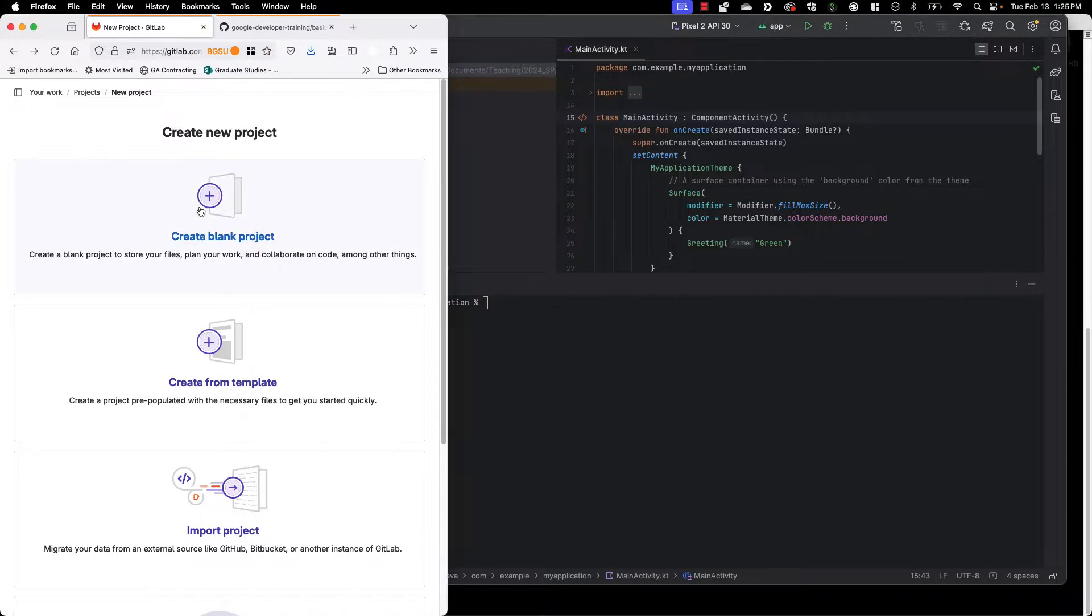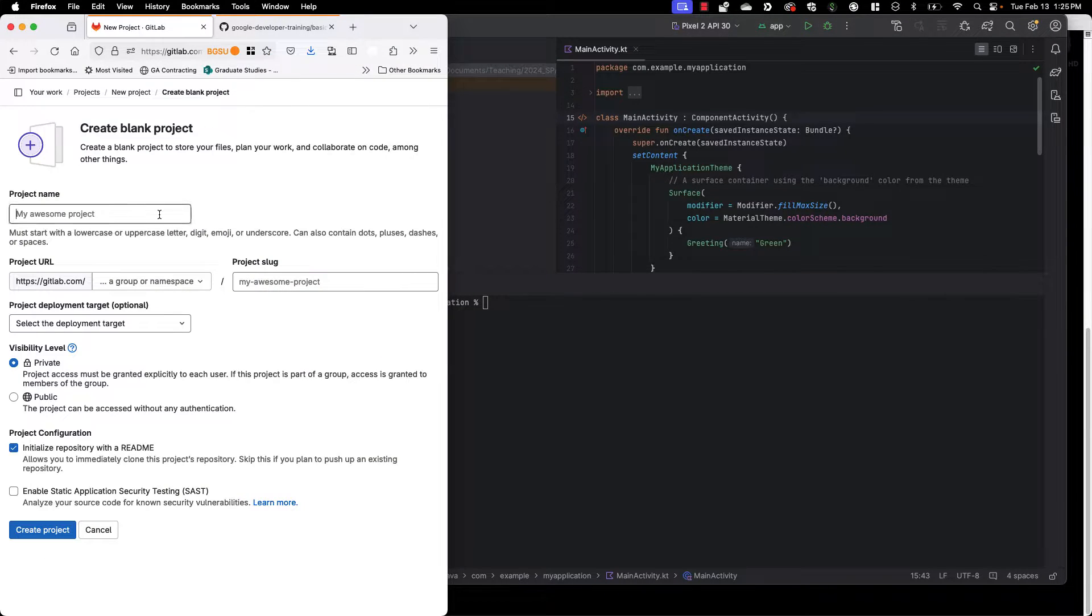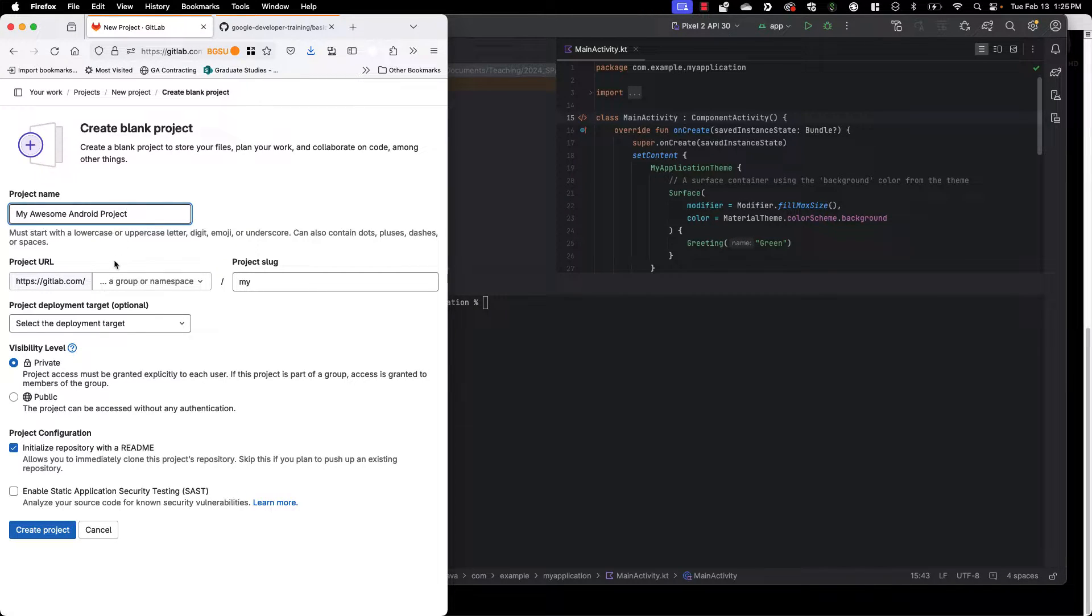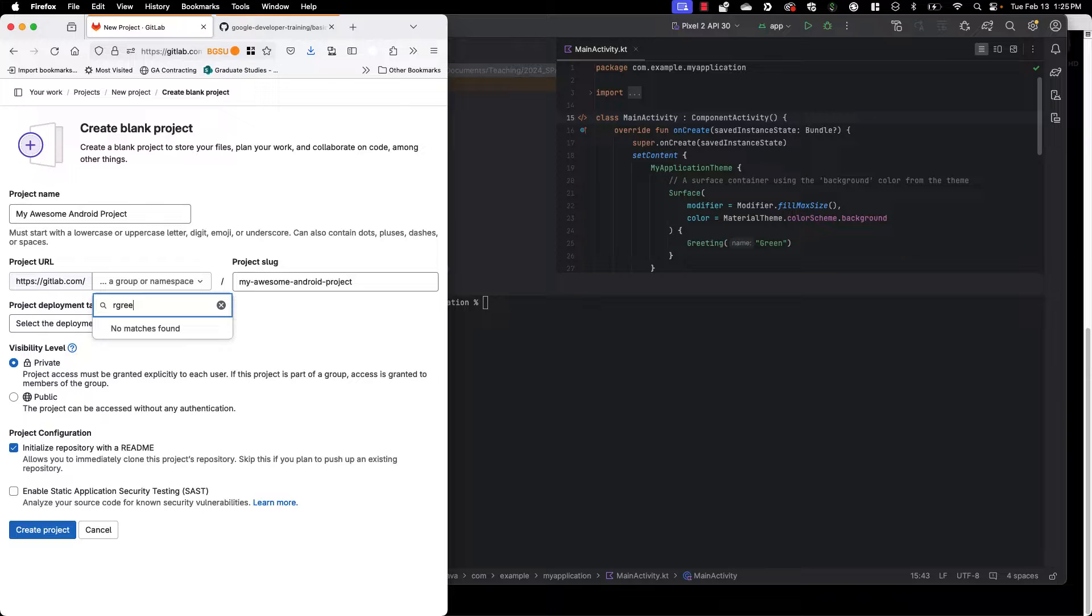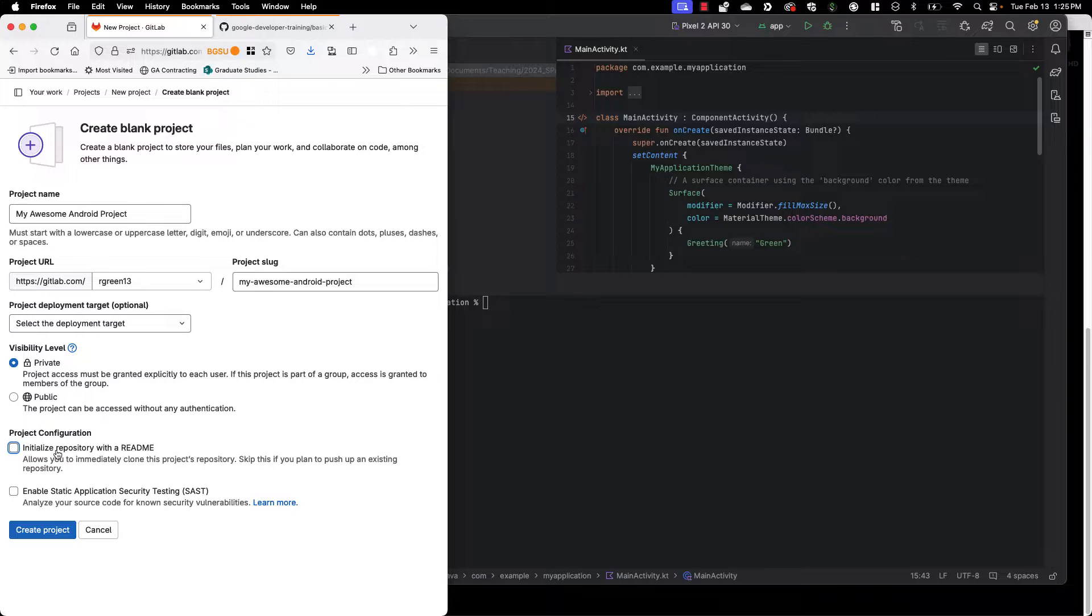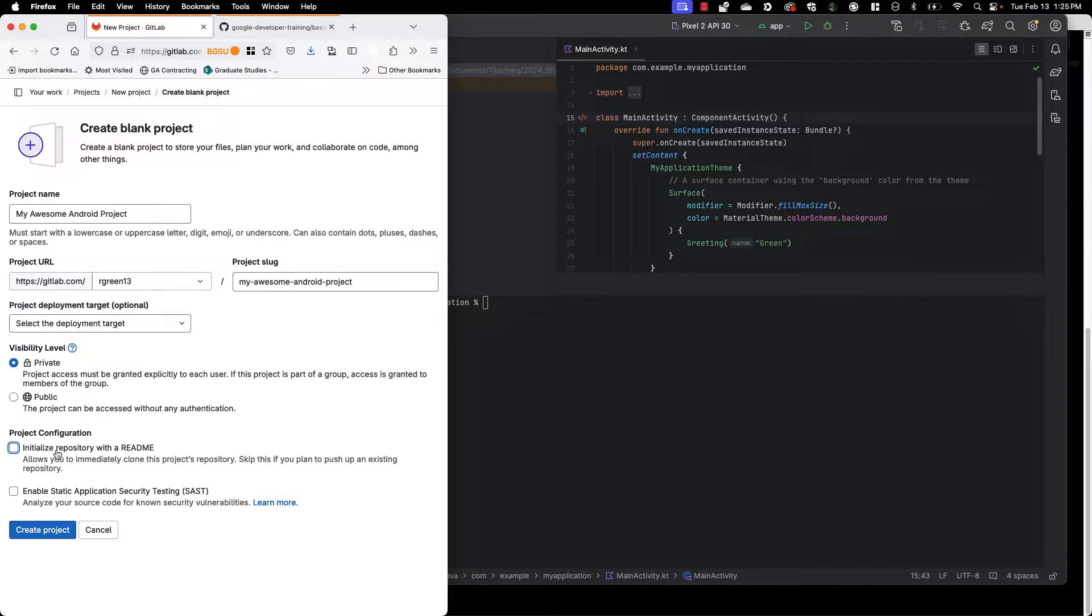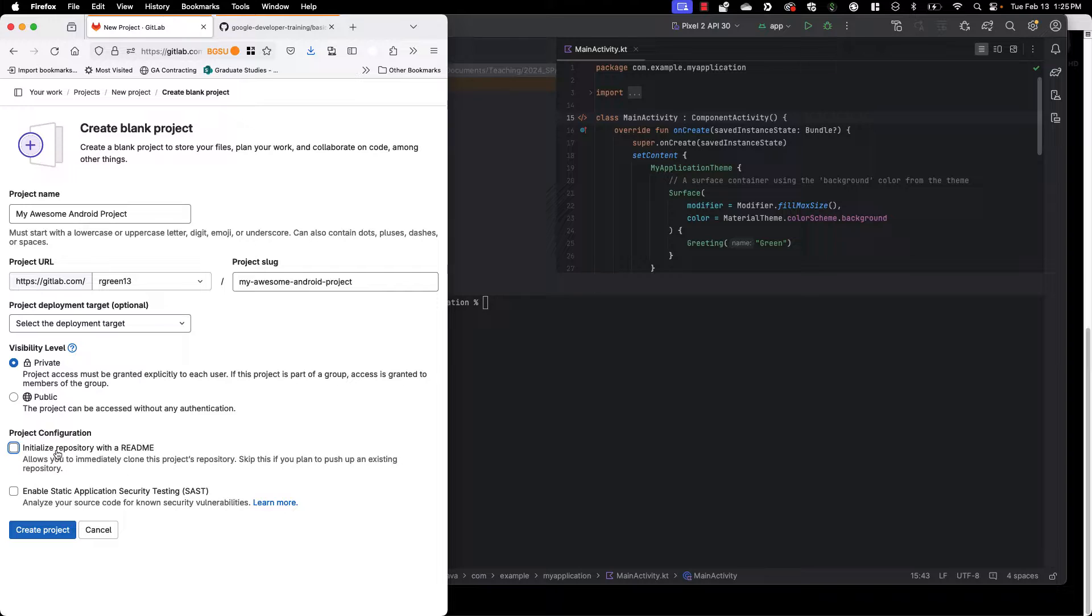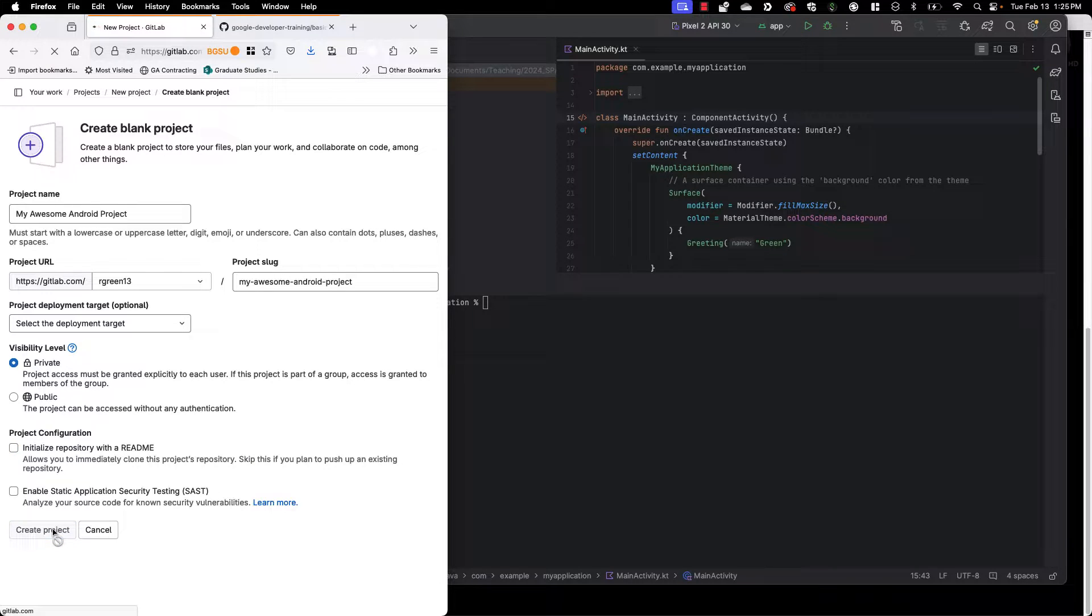So I'm going to go ahead and create a blank project. We're going to follow their advice here, my awesome Android project. I'm going to put this in my own personal namespace and keep it private. Uncheck initialize repository with a README. Why you may ask? Well adding that README into your repository will likely just cause you problems. I'd rather create it myself and go from there. So I'm going to uncheck that and say create project.